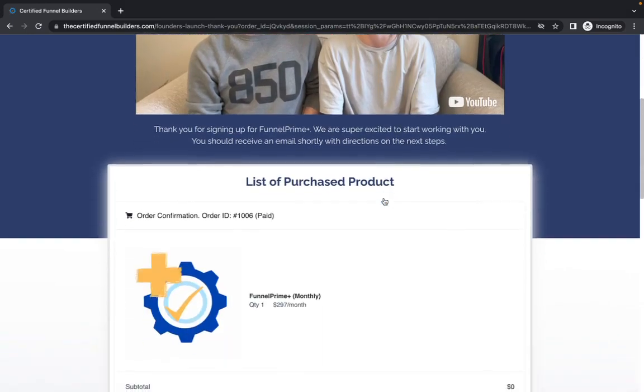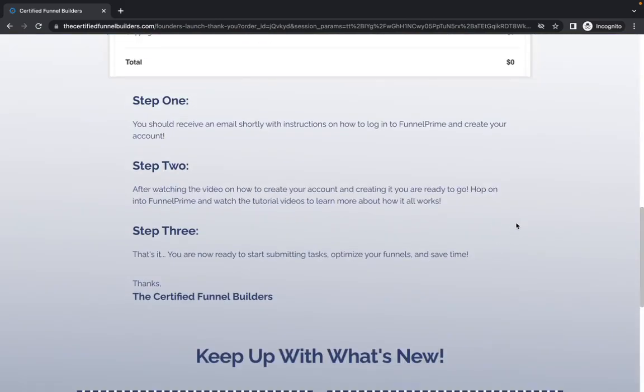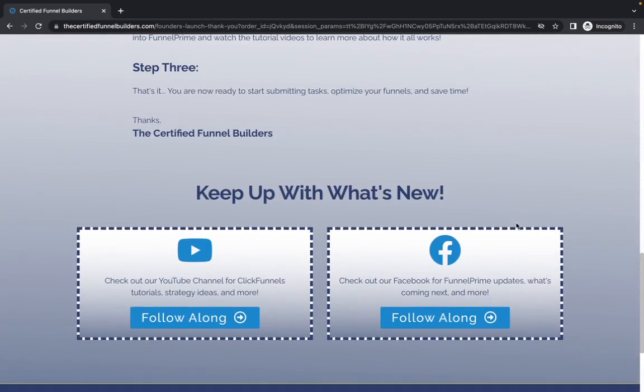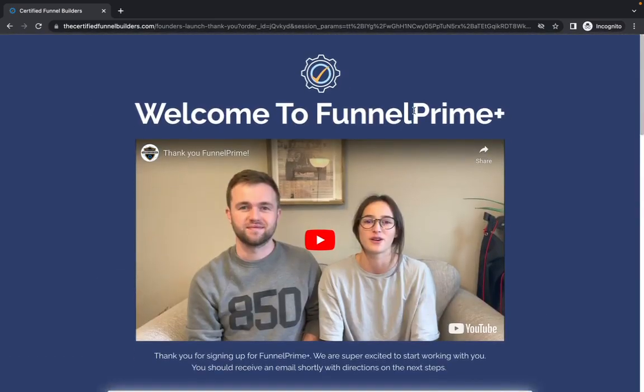All right, guys. And it took us to the thank you page. So that's perfect. And this is the order confirmation. It was a 14 day free trial. So they didn't actually have to pay for anything today. That's why it says zero right there. And everything looked to be working good.